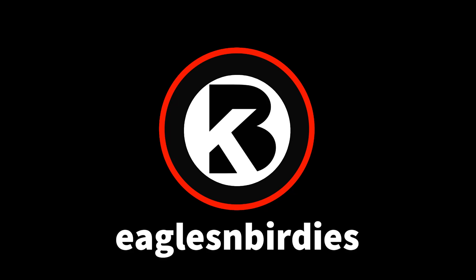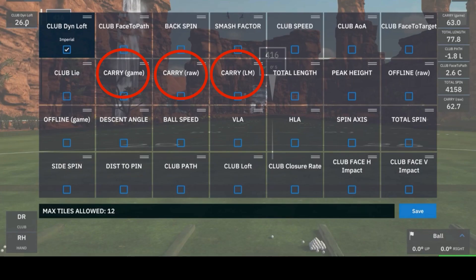Welcome to Eagles and Birdies. Today we're going to talk about the three different carry data points within GS Pro and what each one means. The three data points for carry are carry game, carry raw, and carry launch monitor.